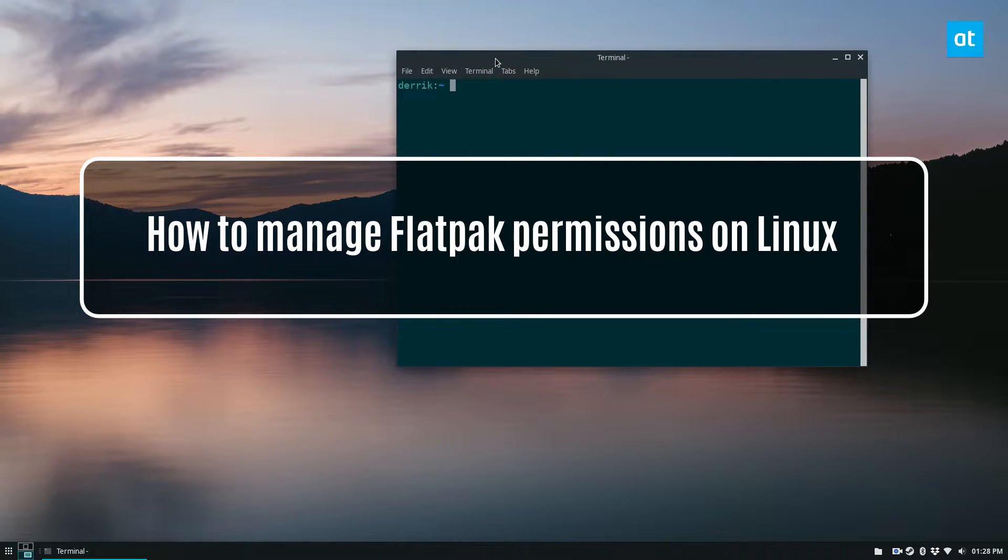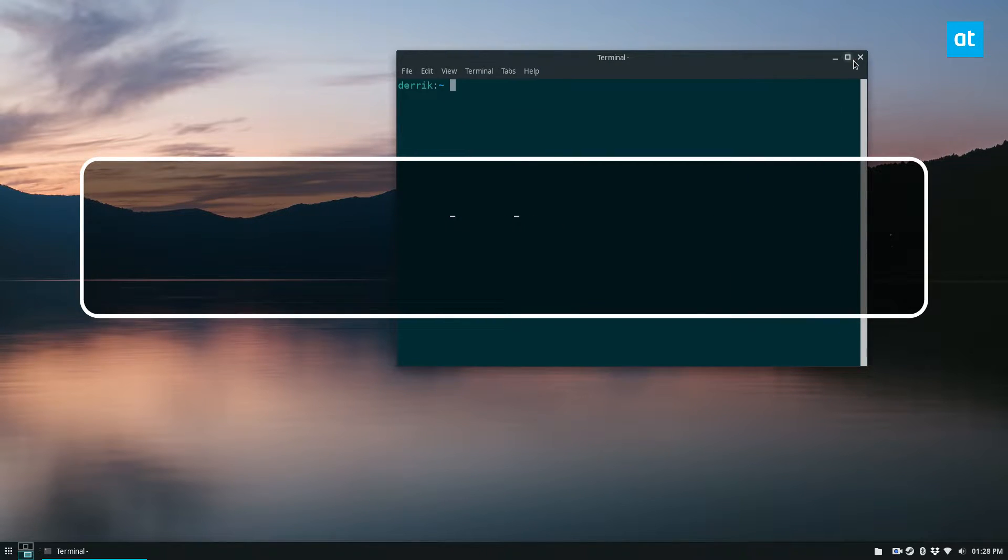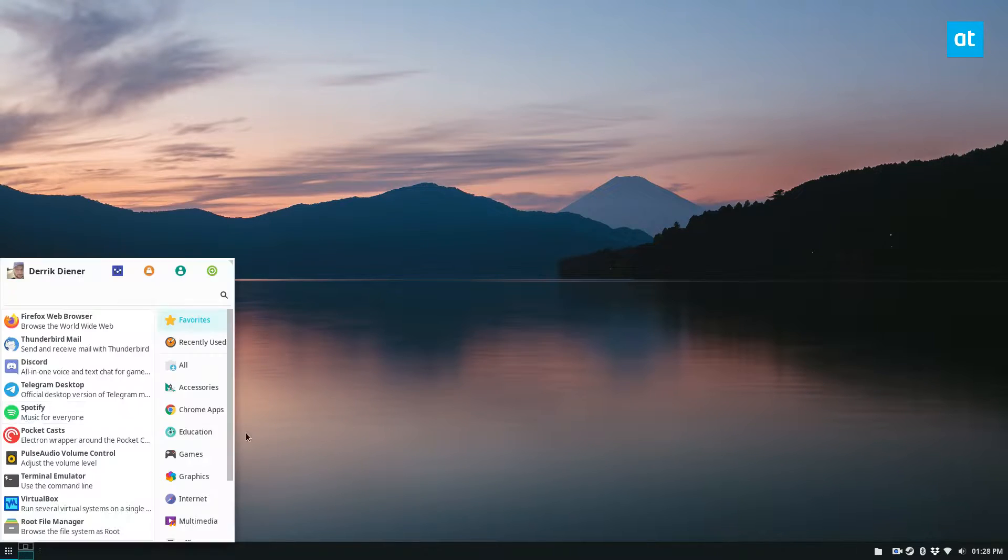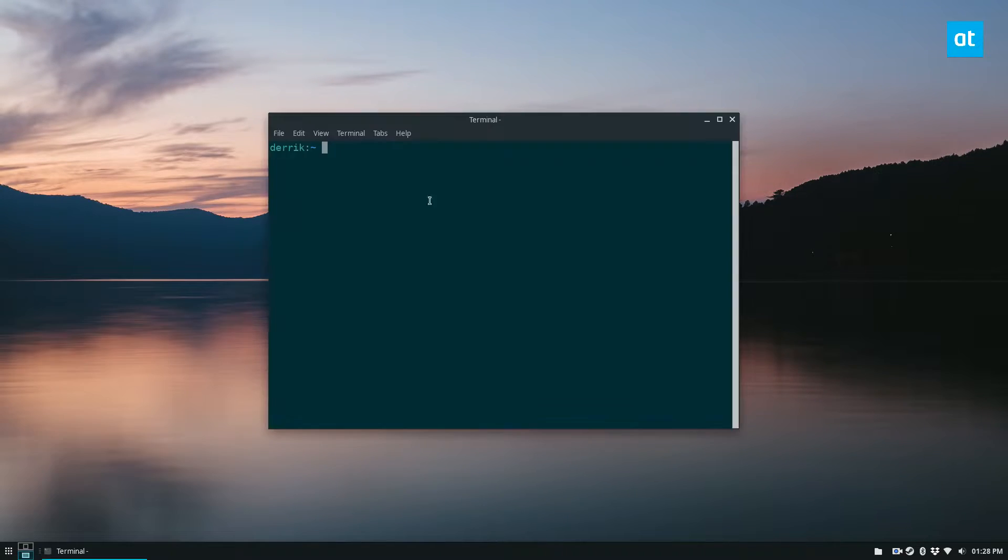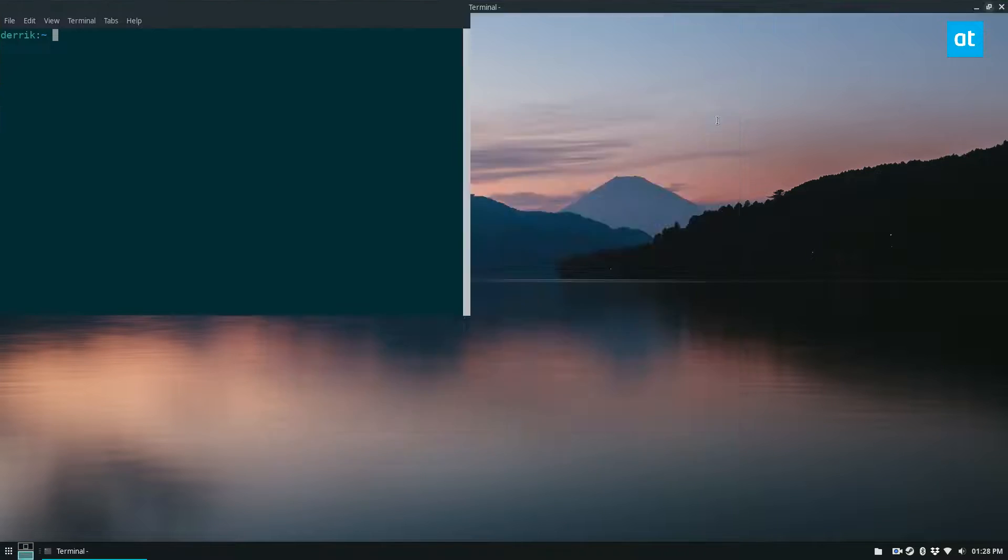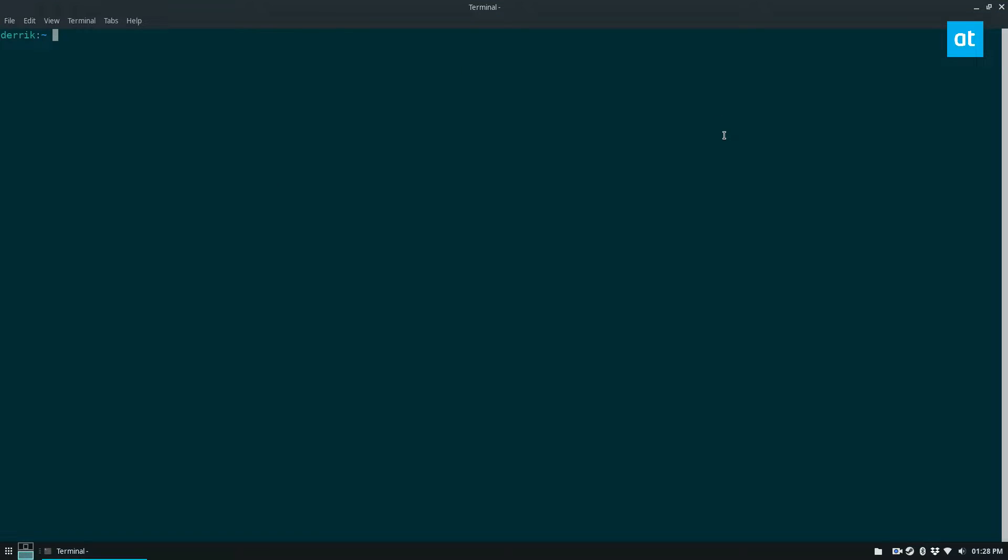So to start off, we need to install the FlatSeal program. And to do that, we'll reopen this terminal, search for Flatpak, type flatpak search, FlatSeal.